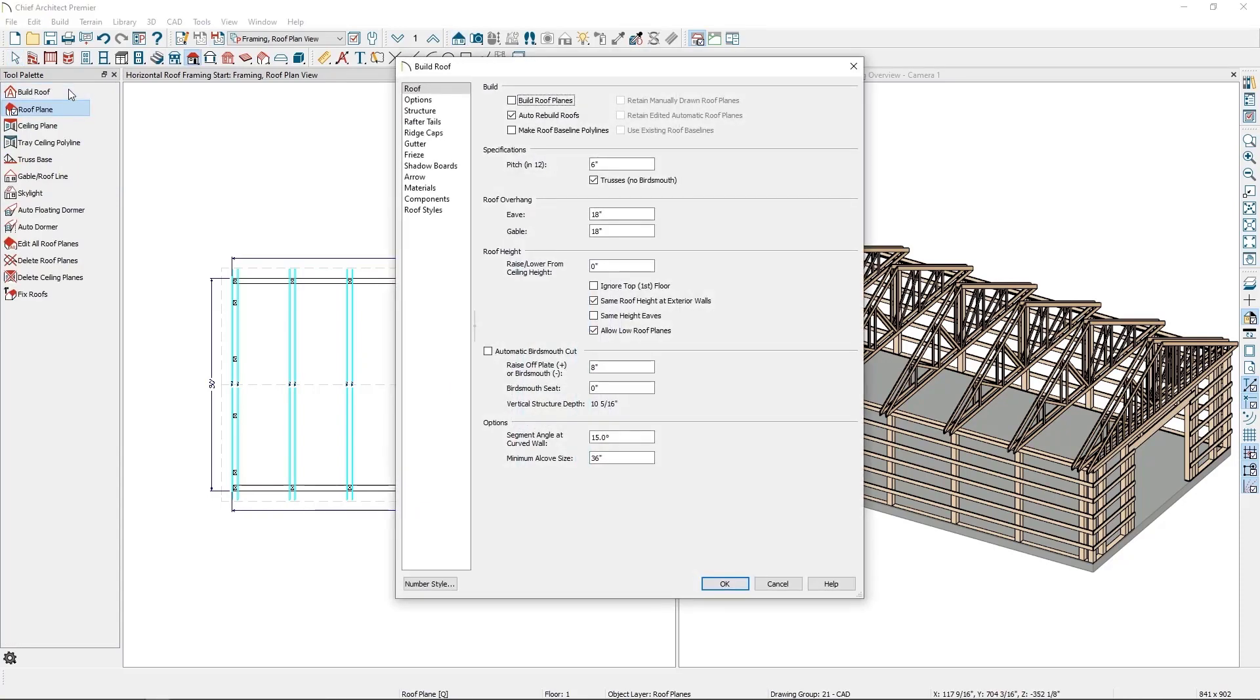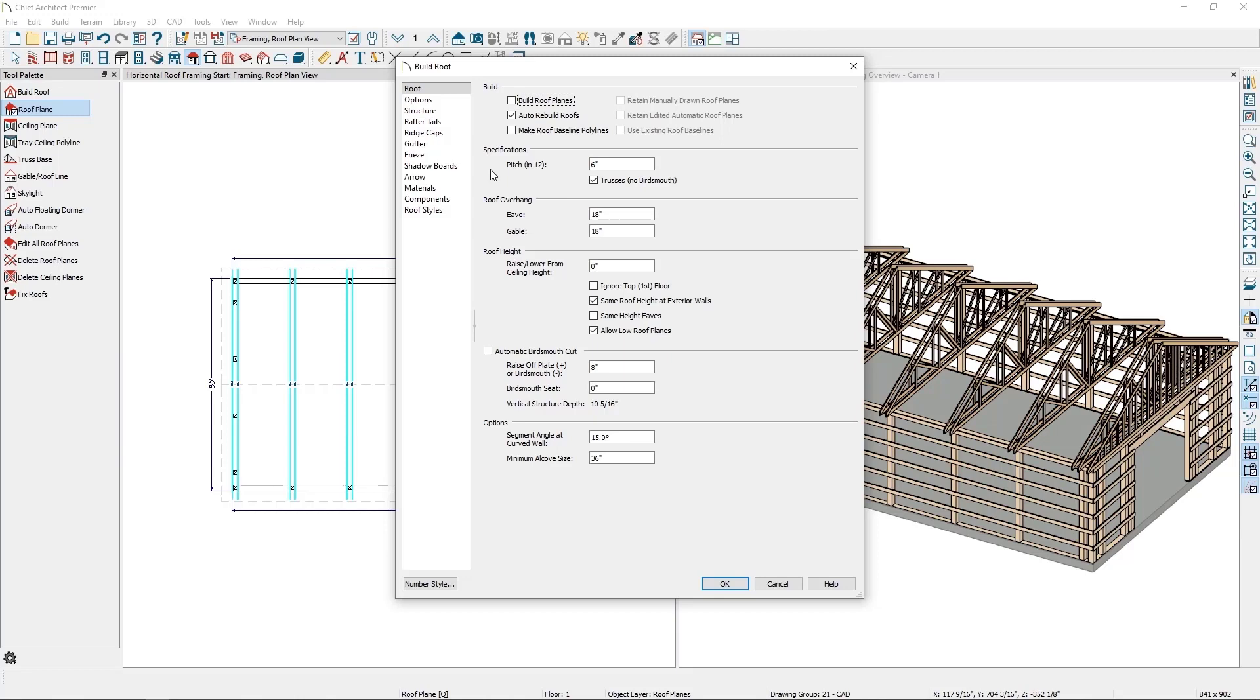I've gone ahead and set the roof to be a 6 and 12 pitch, and since I'm building this roof using trusses, I've checked the trusses no bird's mouth checkbox. If you're building a roof using traditional stick framing, checking this checkbox isn't necessary. I've also unchecked the automatic bird's mouth cut checkbox and set the raise off plate value to 8 inches.